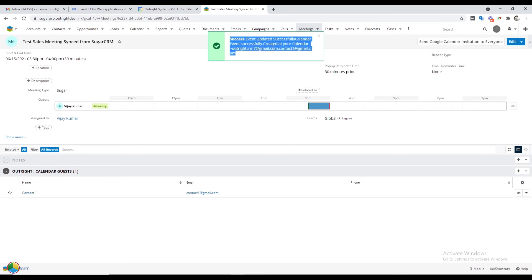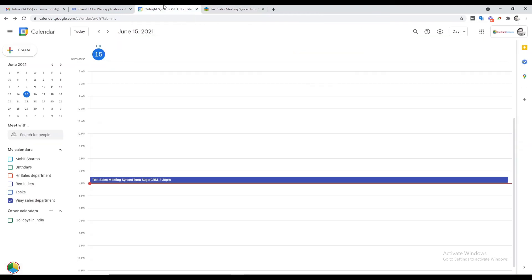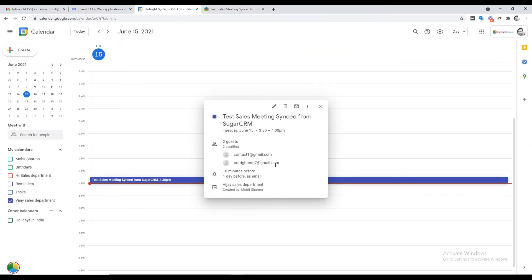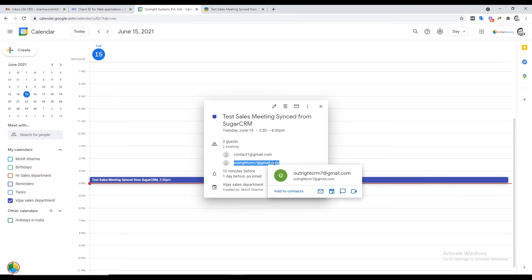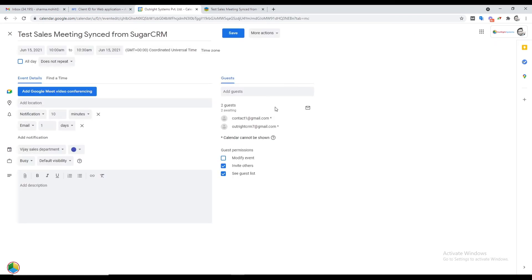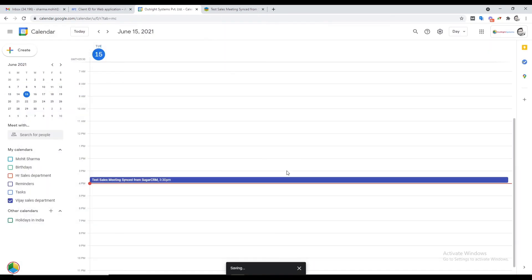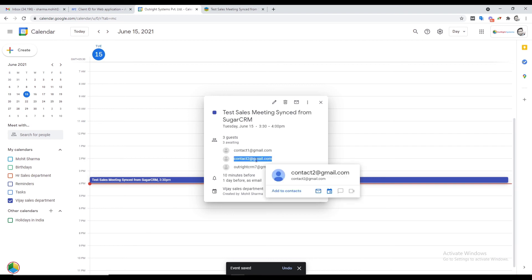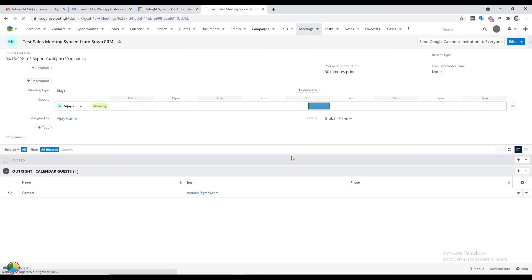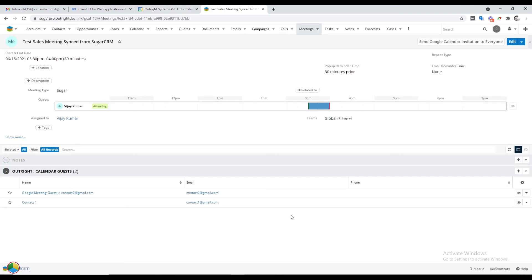In the notification you can see the emails of all attendees. Open Google Calendar and click on the meeting — here you will see the recently added guests. Then click on the edit icon and add a guest by entering their email address, and click Save. Now open the Meetings module in SugarCRM and refresh the page — the guest you added from Google Calendar is synced here as well.